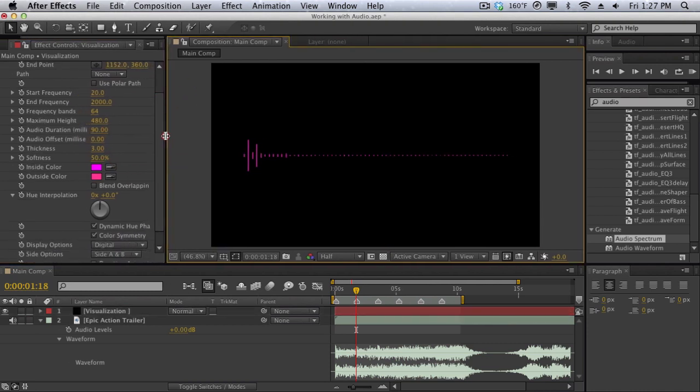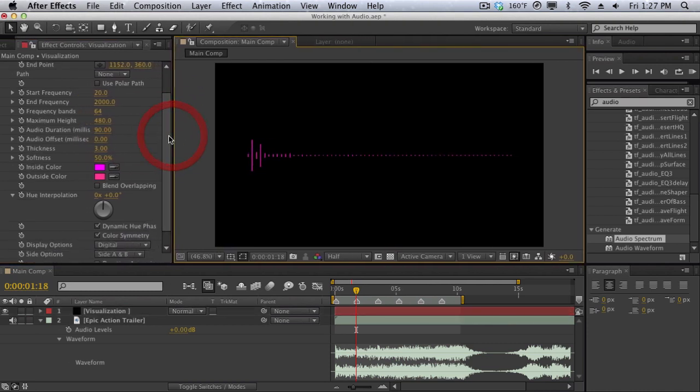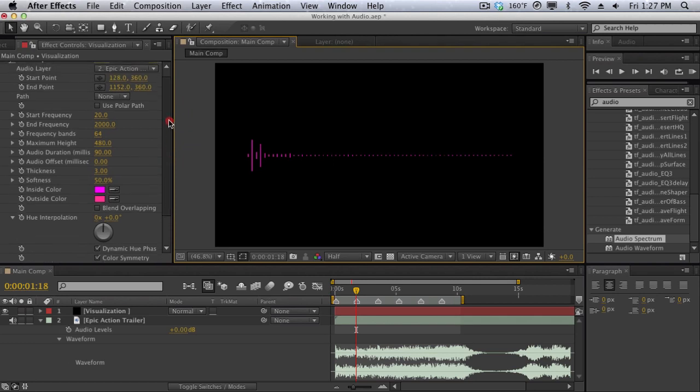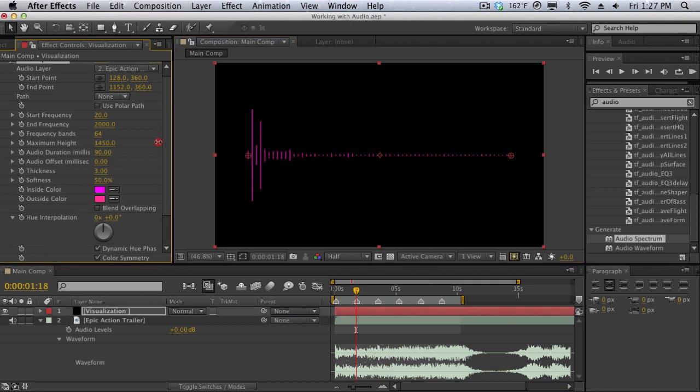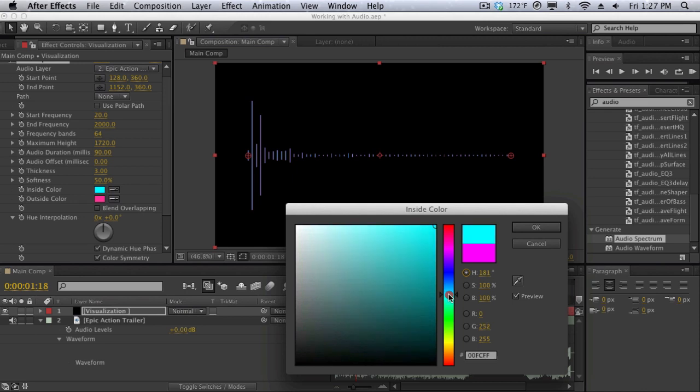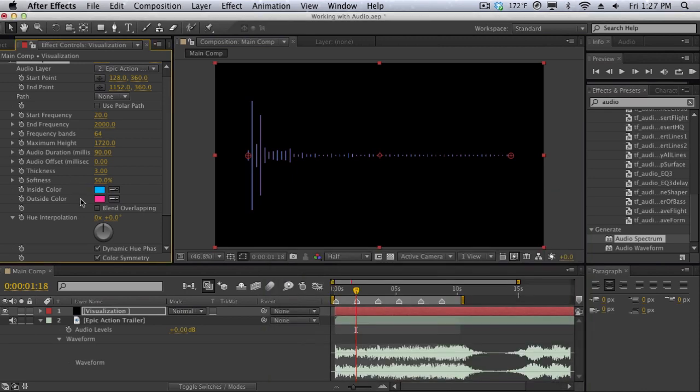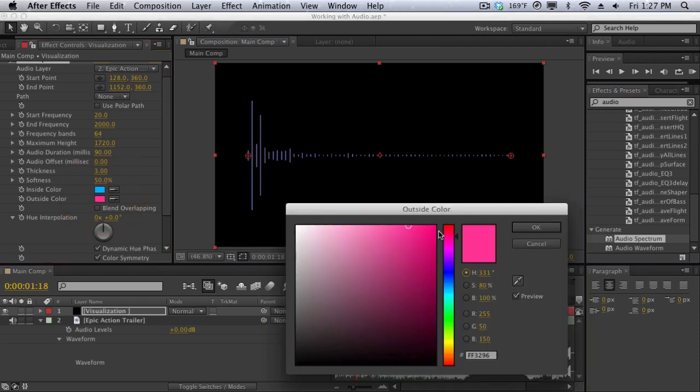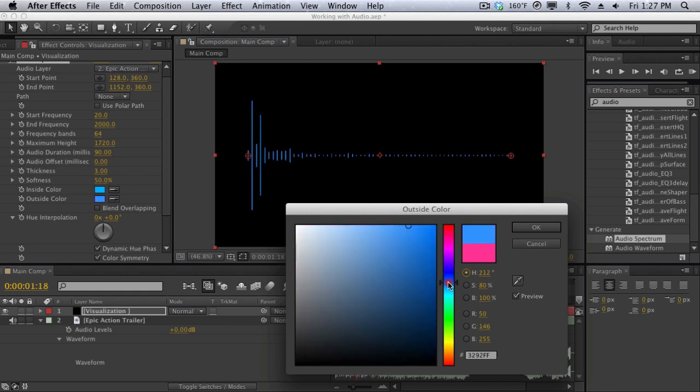We have adjustments that a lot of audio engineers and audio designers will know such as frequency and maximum height and bands and all that great stuff. I'm going to crank up the maximum height just so we get a more obvious effect here, and I'm going to change the color to maybe a blue color and then change the outside color to maybe this darker blue.